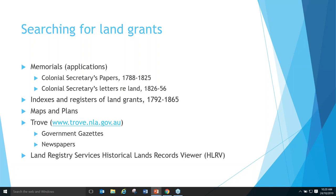Trove is really good — the Government Gazettes for NSW are now digitised and available for searching on Trove, and they're quite useful for searching any kind of land transaction, any kind of tenure or sale from the government. Look at Government Gazettes and newspapers as well — another useful source. And of course the HLRV, the Land Registry Services database — never forget that one.